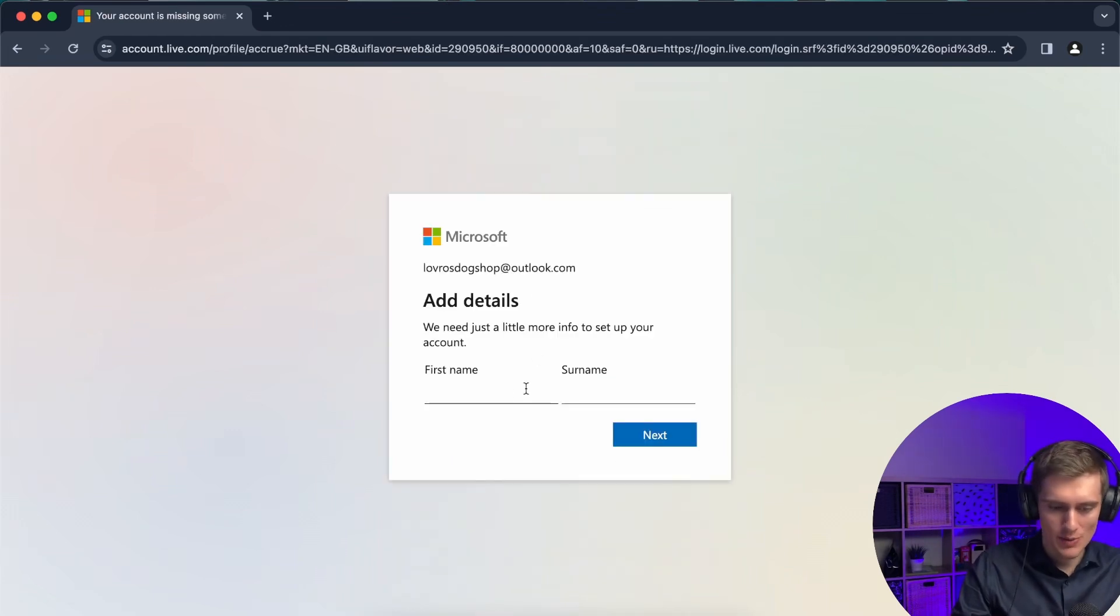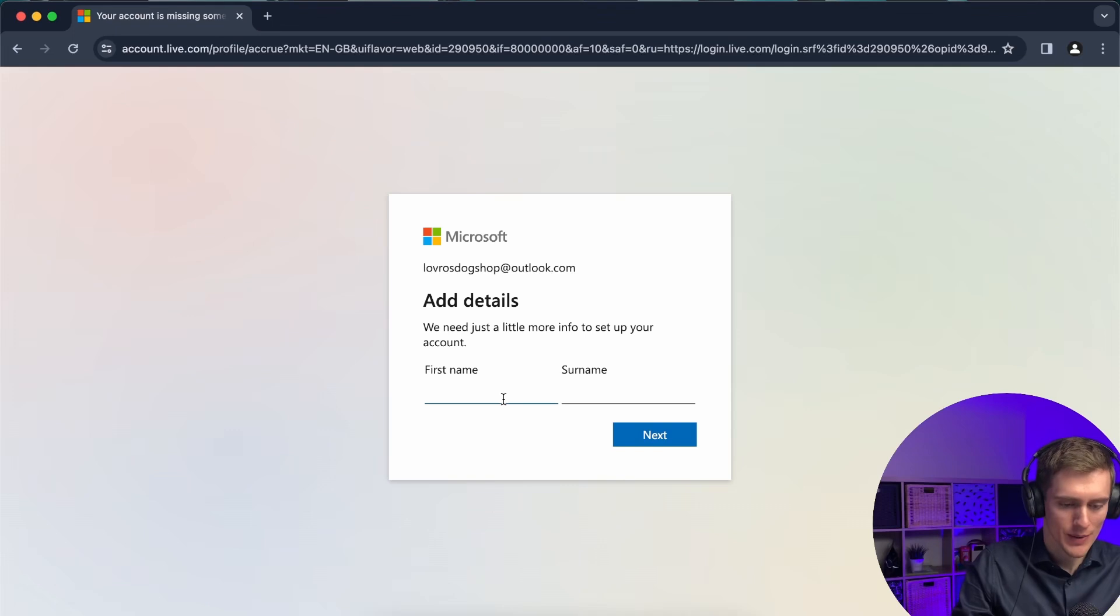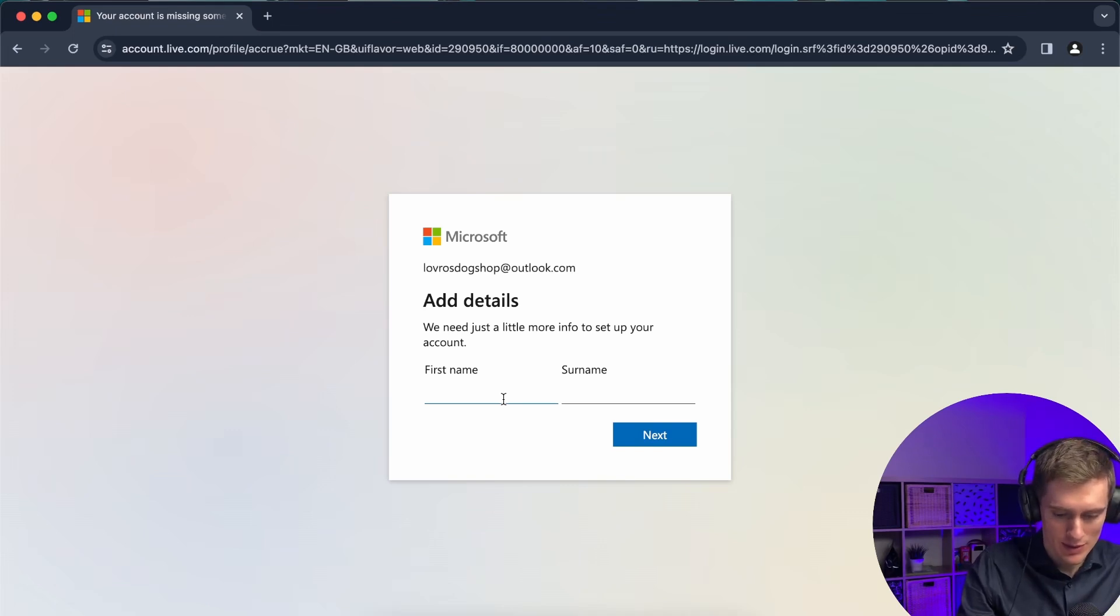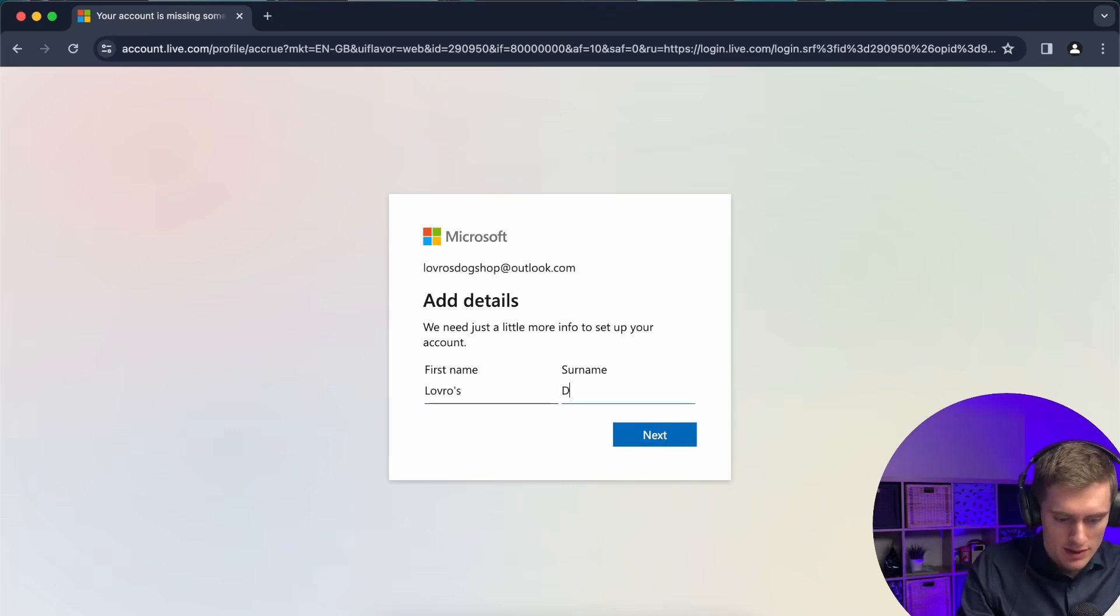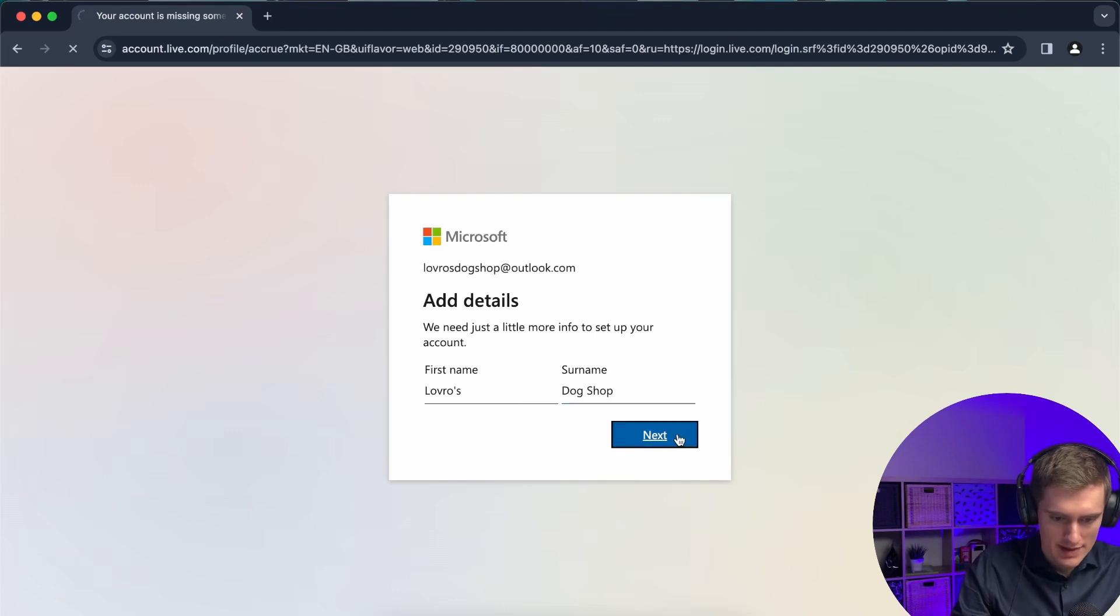All right and now it just wants me to add my first name and last name as well. So I'll do lotusdogshop. Next and now this is it.